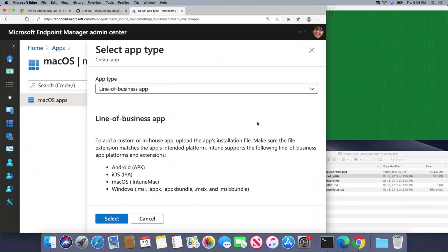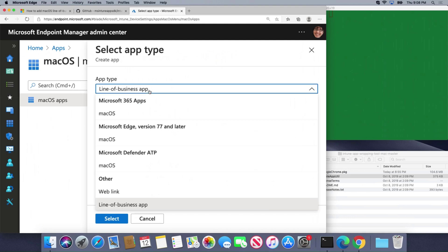Within the portal here, we're going to go to Apps macOS and then click on Add a New App. I can push out Microsoft 365 apps, the new Microsoft Edge Chromium Browser, Defender ATP Client, and I don't need to package anything. I just choose and it automatically pushes out.